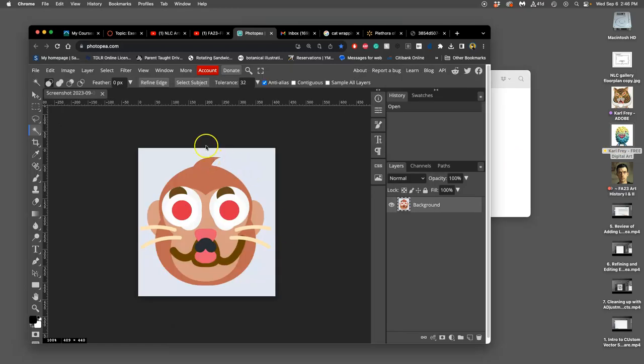Now remember the first thing we did when we started our last exercise is we had to create an artboard that was the resolution size we wanted. Even though we're going to be creating these with vectors and vectors don't have a resolution, we still want to make our print size the right resolution.